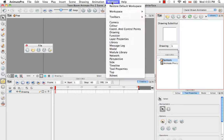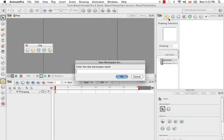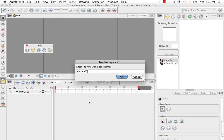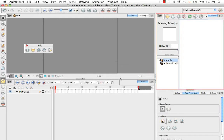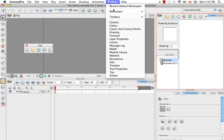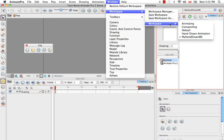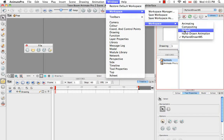And you do this by going to the Windows menu and going to Workspace and choosing Save Workspace As. So since this is a modification of the hand-drawn, I'm just going to call it My Hand-Drawn Workspace and say OK. So now this workspace appears in the drop-down list, the display toolbar drop-down list, as well as in the Windows workspace menu.